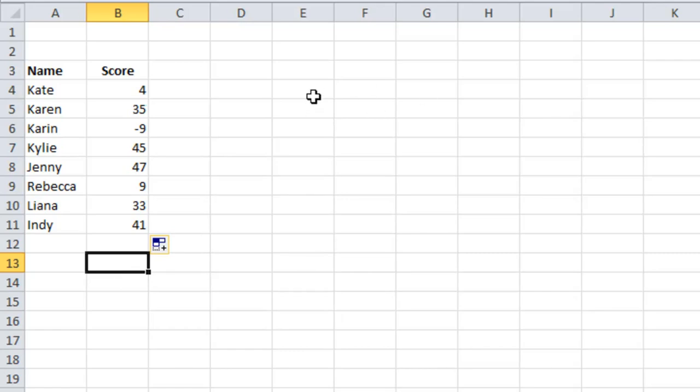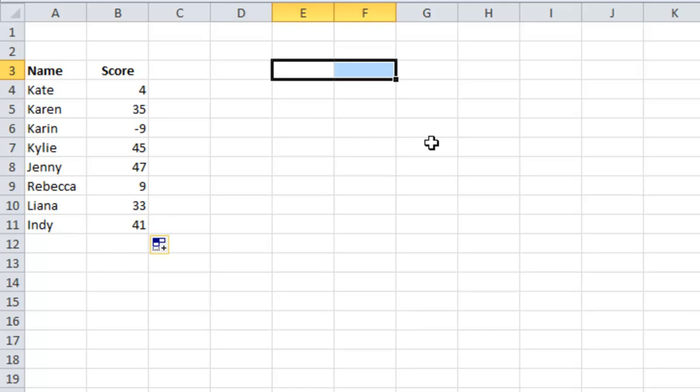Now what I want to do is over in columns E and F, just to give myself some space, I'm going to use the repeat function.